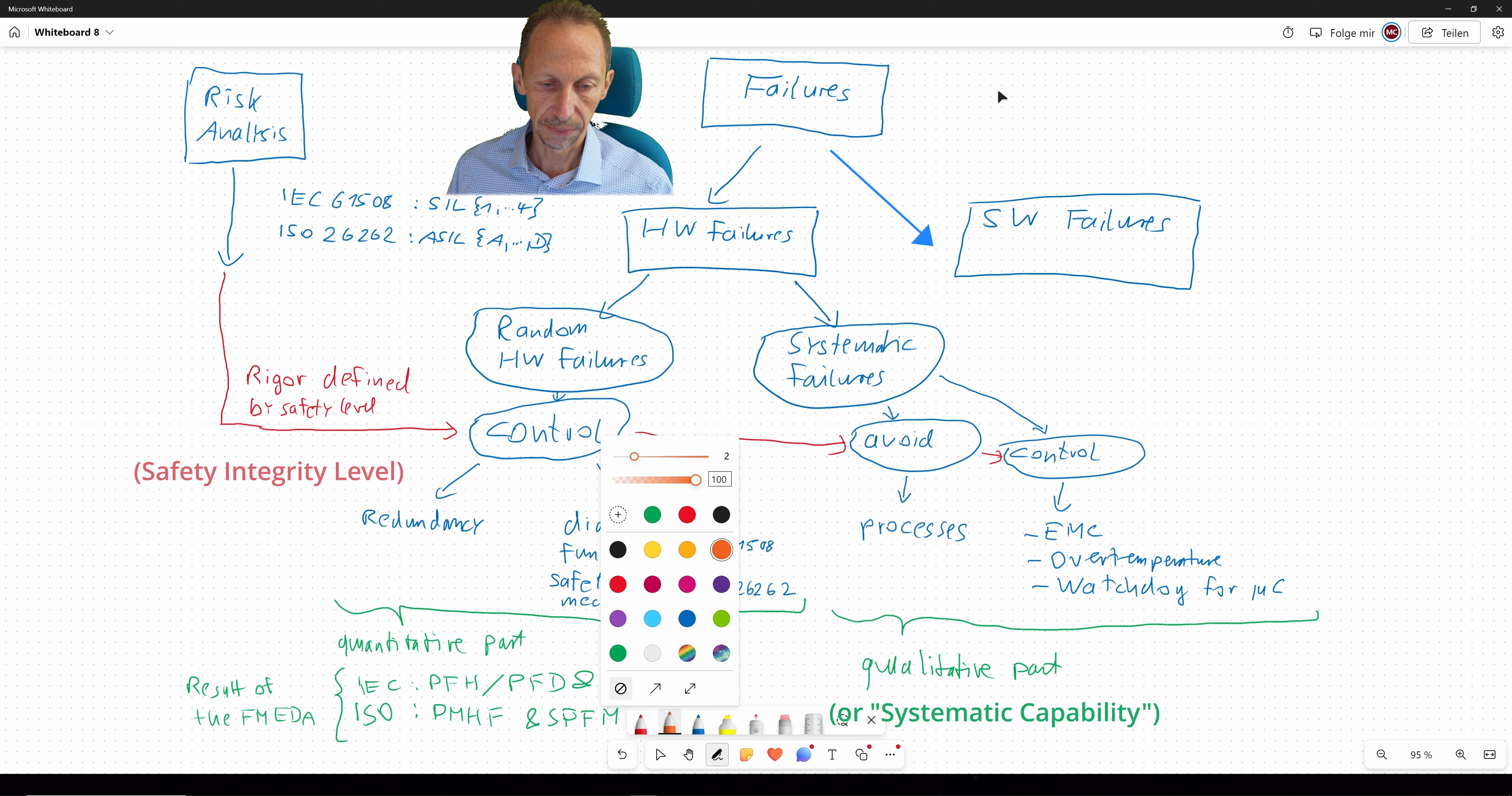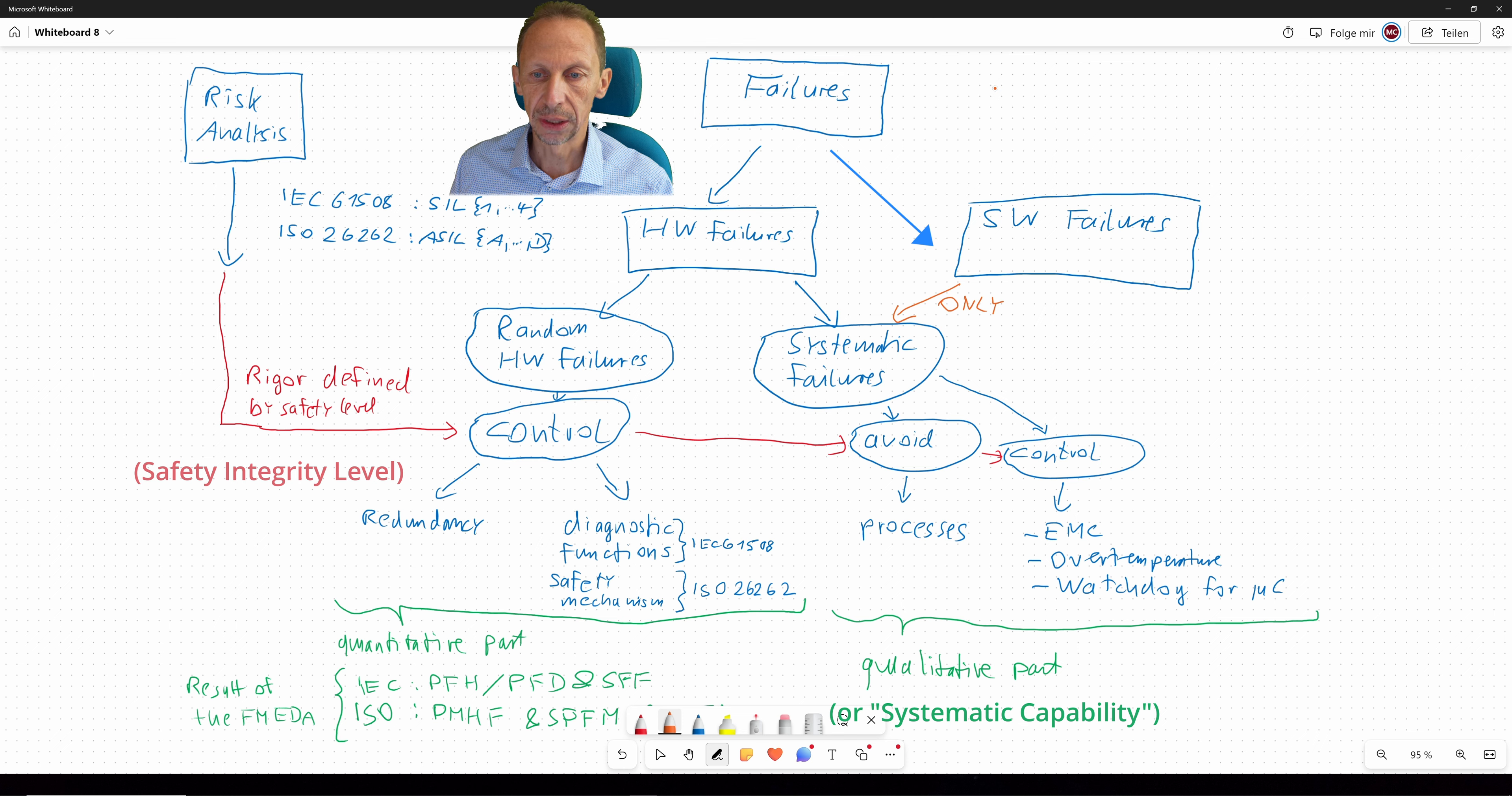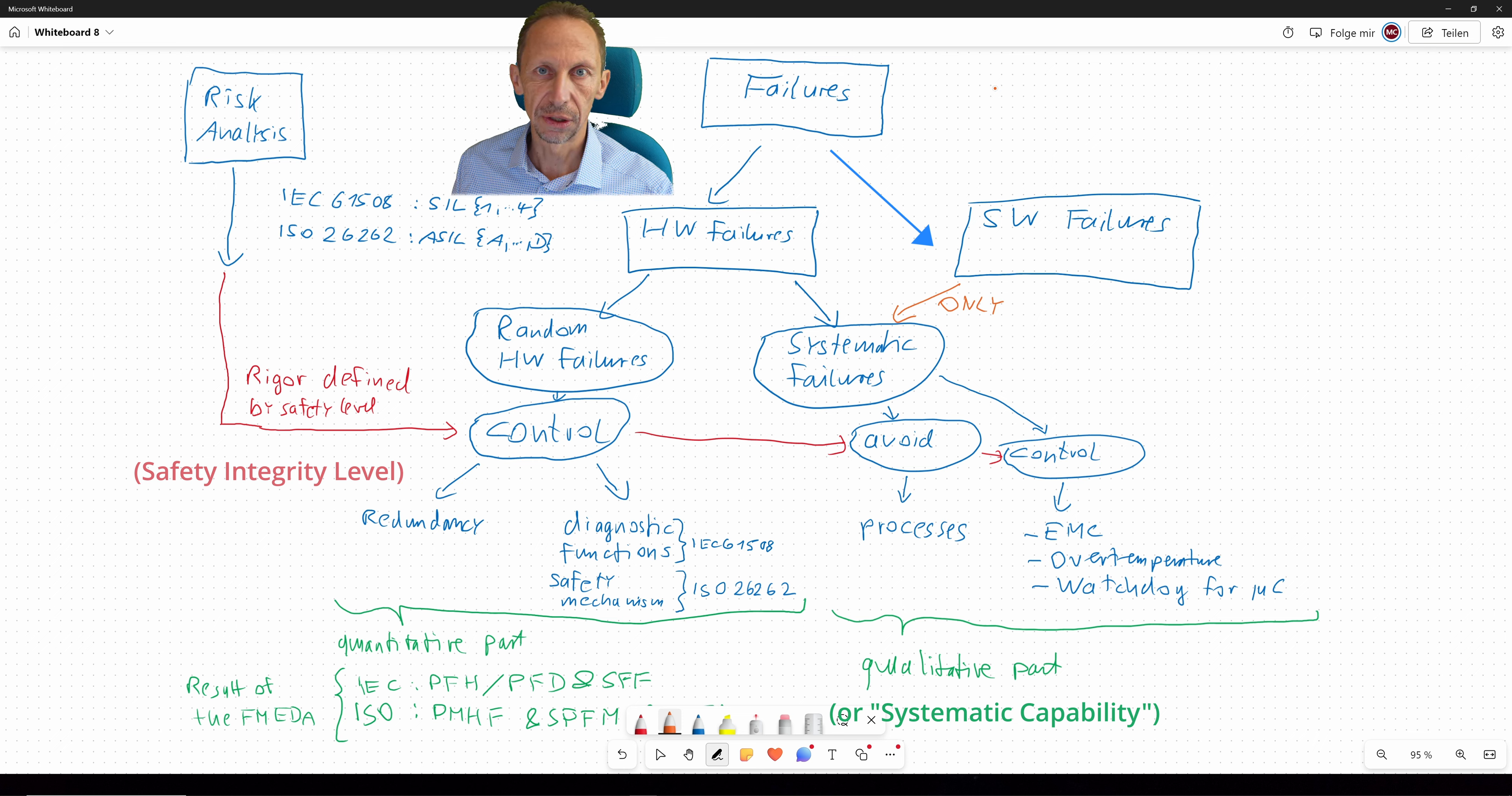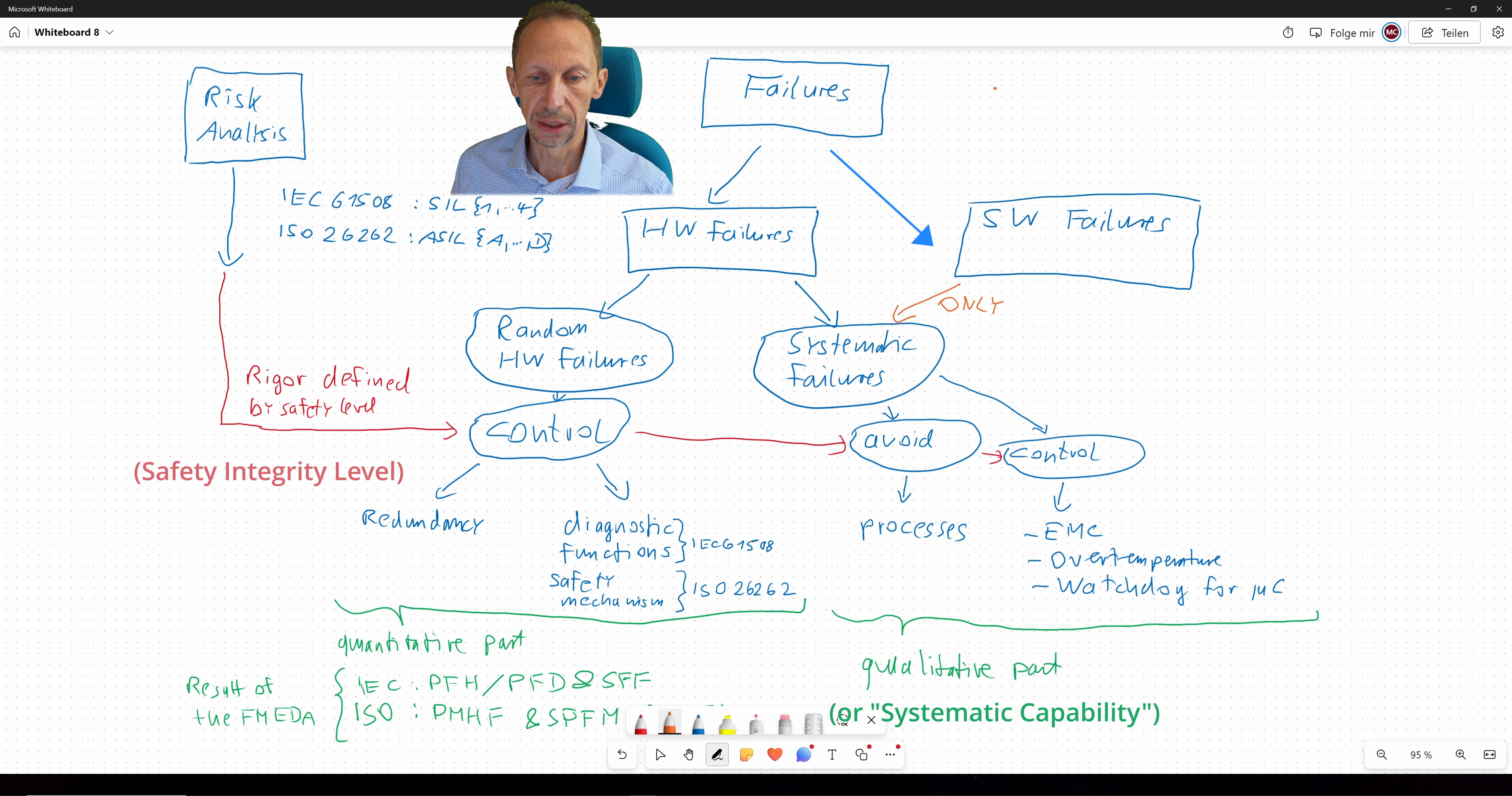And now what's left over here is the software. And the software only fails systematically. That means there is no kind of aging of software. And as a consequence, you can say, when it is about software development, software development according to functional safety, it is only about having a very proper development process, like you will find in good books of software engineering. If you follow such a good book in software engineering, you will find that you will intrinsically fulfill most of the requirements coming out of the standards here.